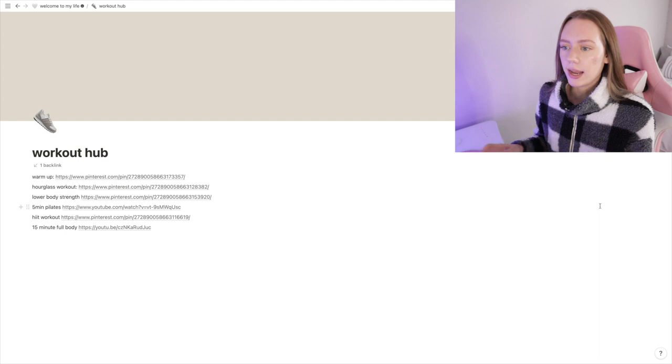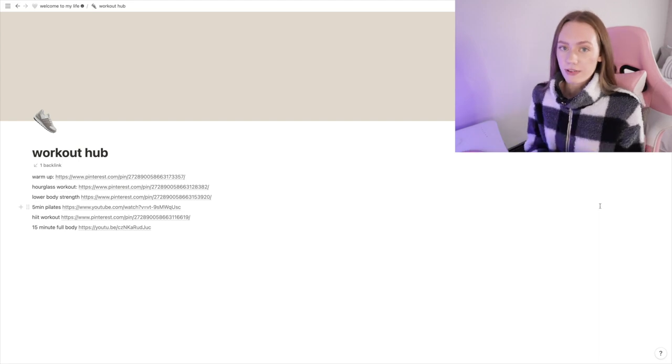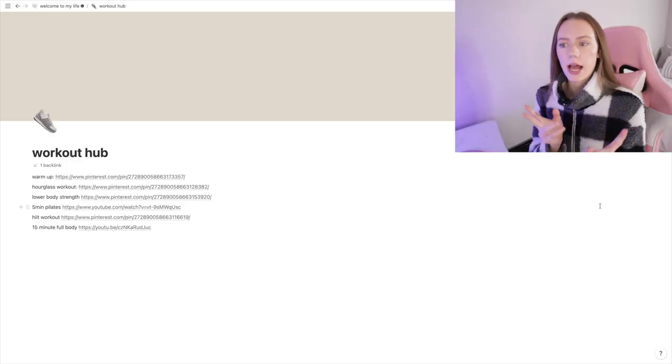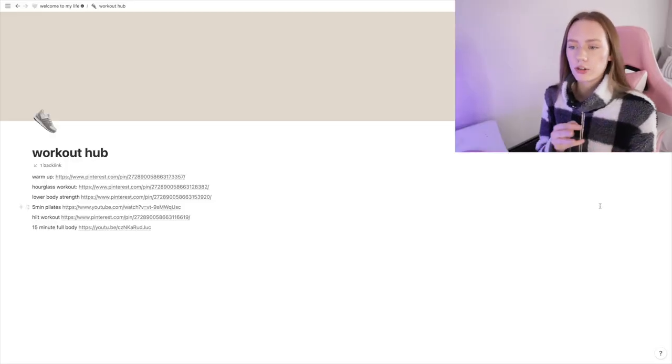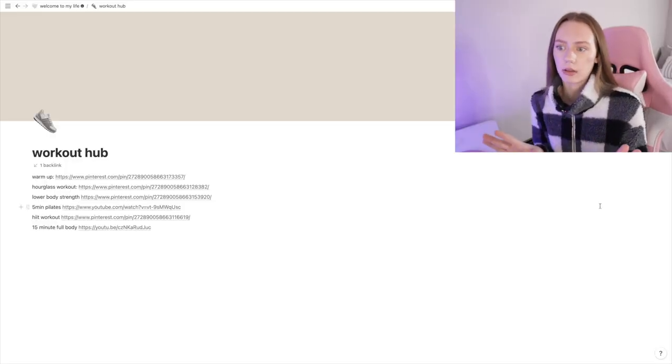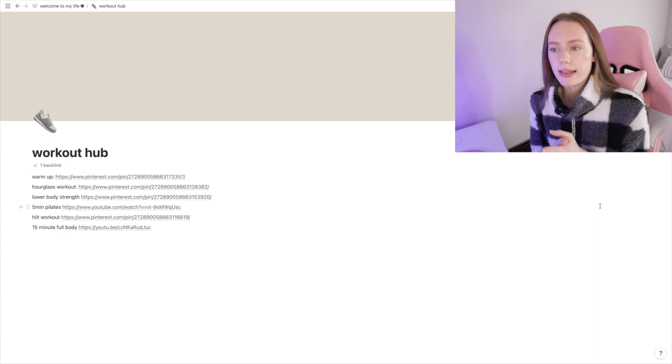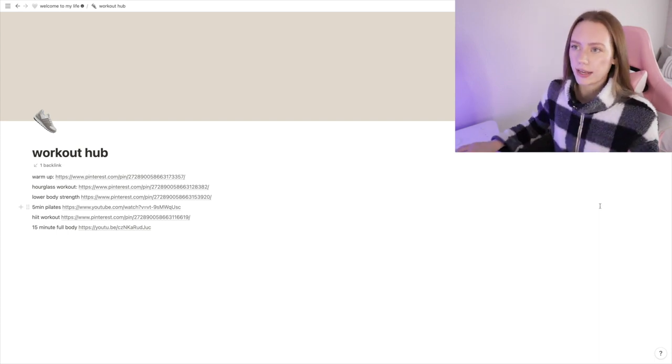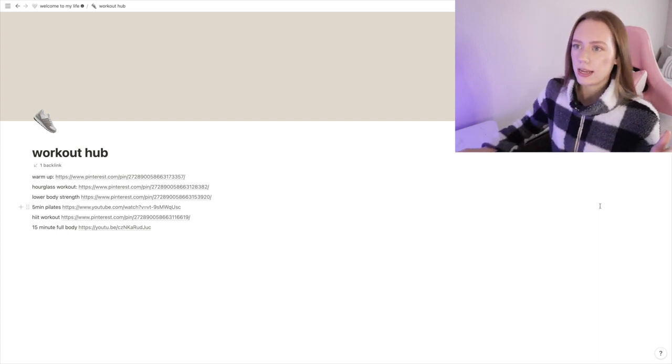Then I have this page called the Workout Hub. This is where I have all of my favorite workouts. I'll include this in the template in case you guys want to use them, but they're mostly from Pinterest or YouTube. There's some days where I want to follow along a workout or some days where I want to get inspiration from Pinterest, piece a little workout together, and then just get it done. I got a quick little warm-up, lower body strength, Pilates—I love my Pilates—and then a HIIT workout. My goal has been working out three times a week and so far it's been going pretty good.